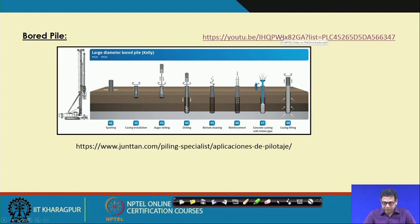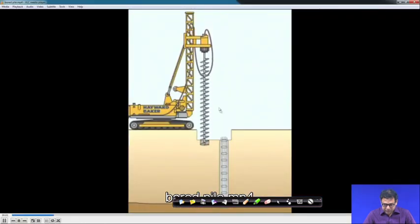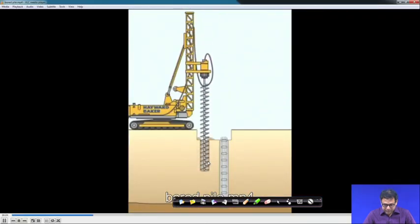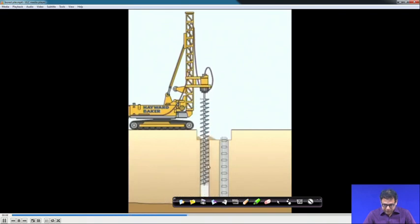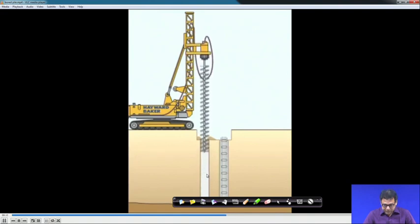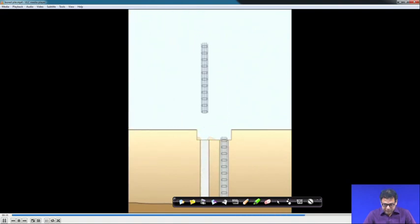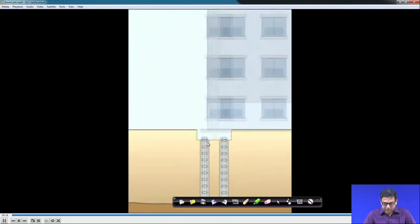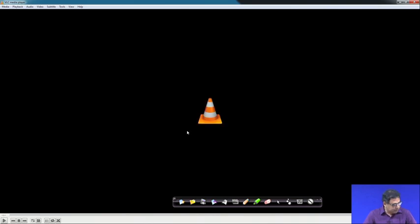One example shown is a photograph of a bored pile. In the video, boring is done and a hole is created, then the reinforcement cage is placed, and then concreting is done.